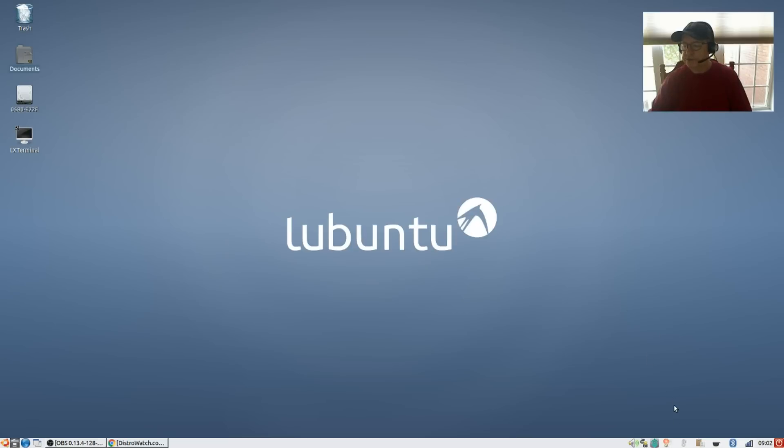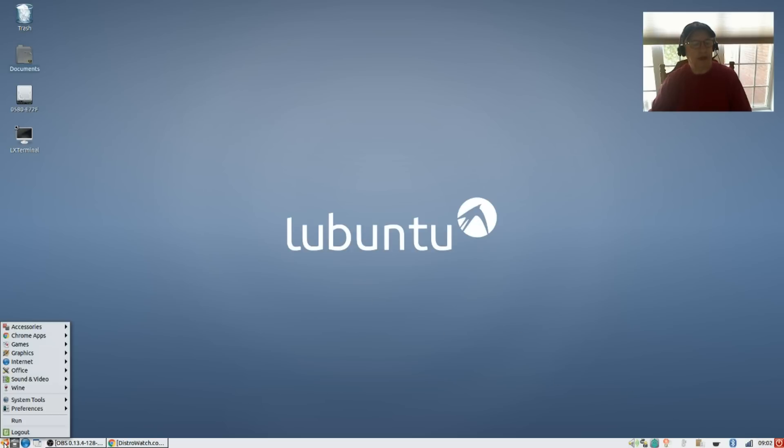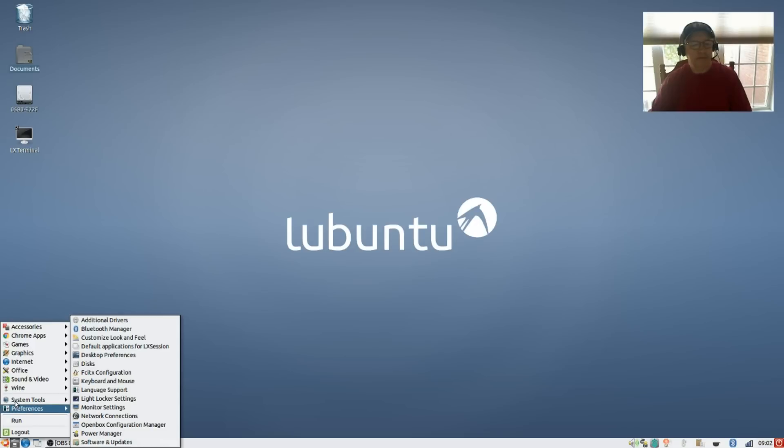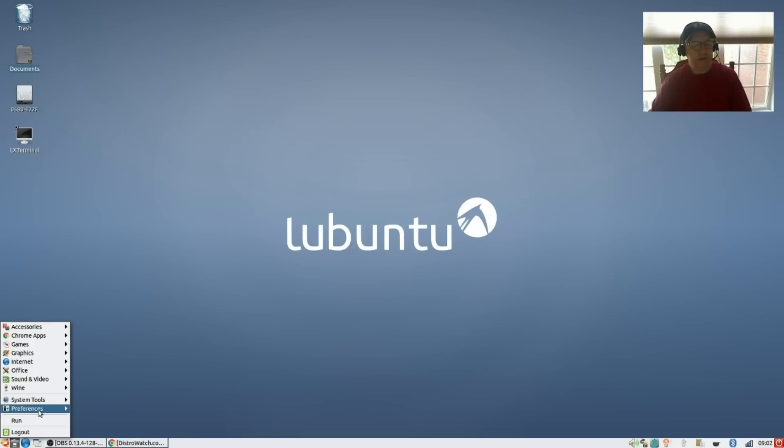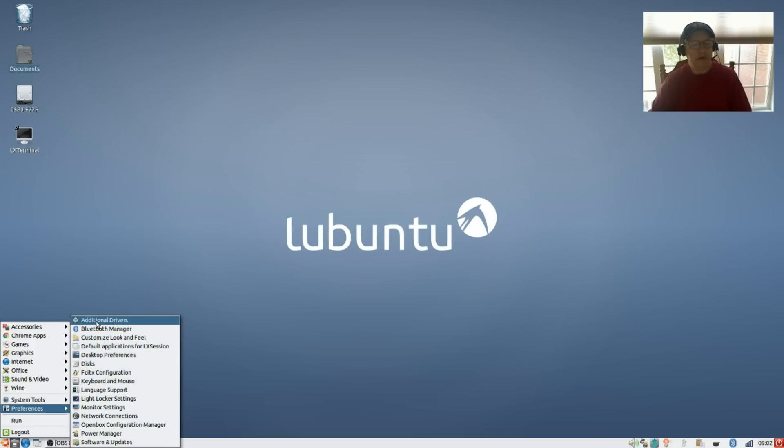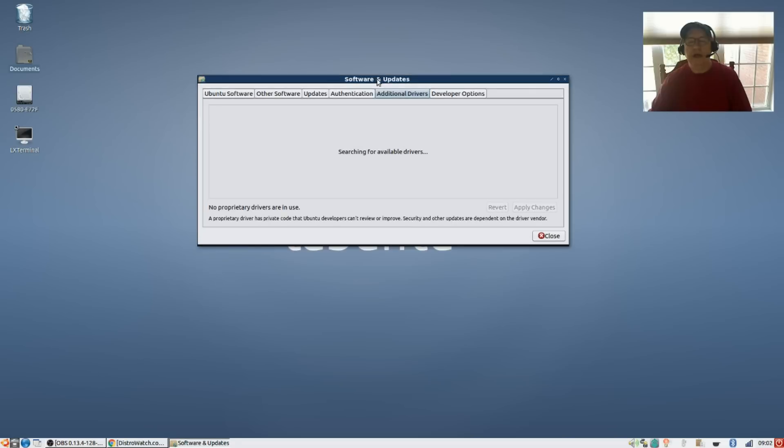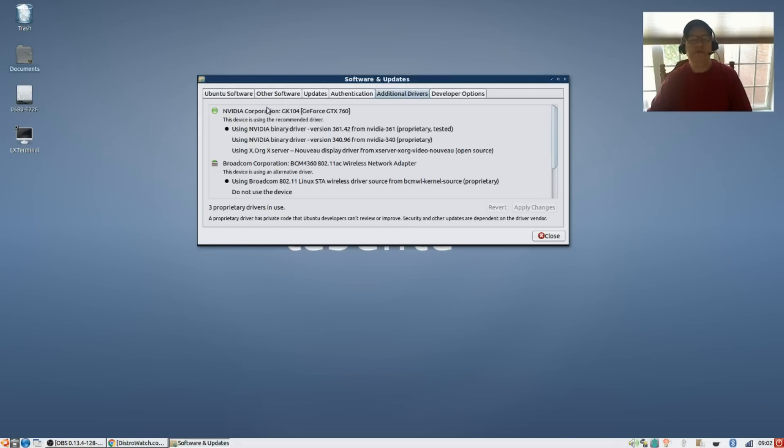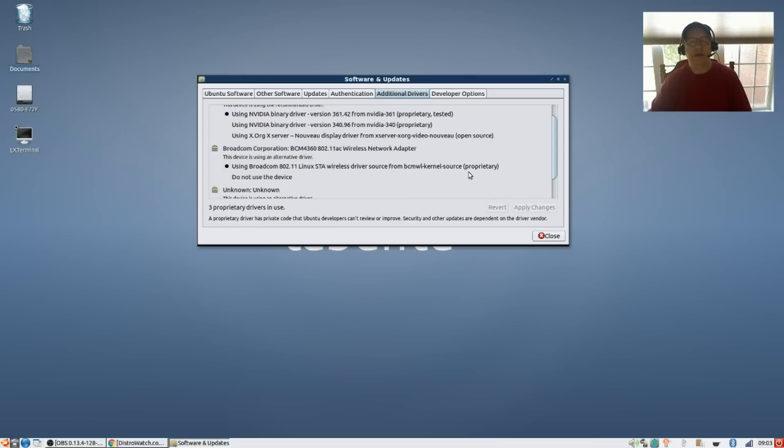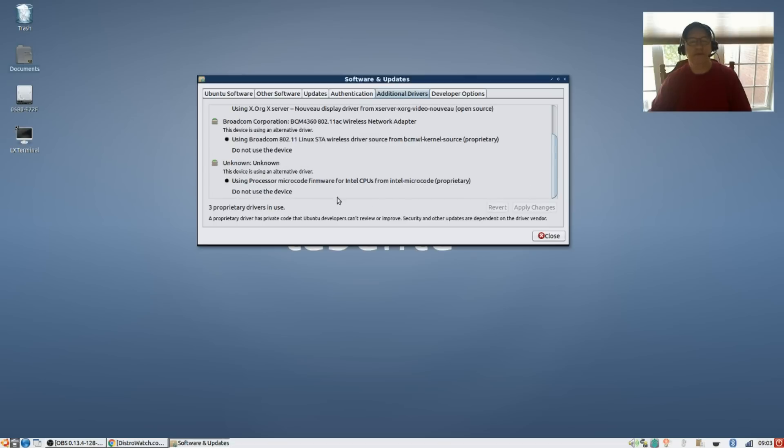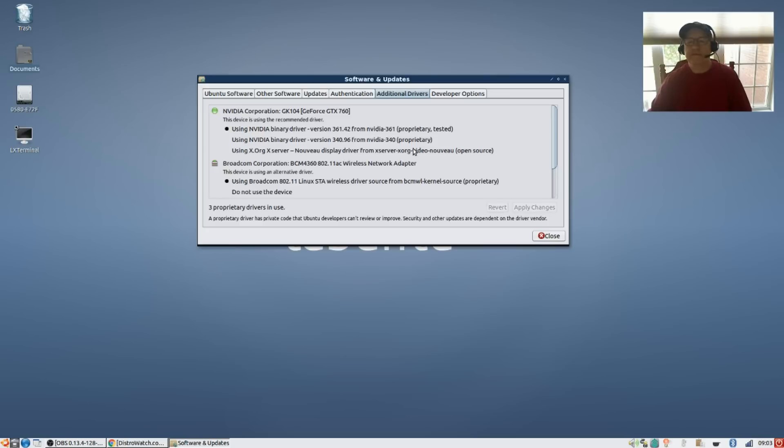Everything else is working fine. Now I did enable my Broadcom and NVIDIA in the additional drivers options - you see up in additional drivers. So I enabled Broadcom and NVIDIA and I also enabled the Intel microcode firmware.